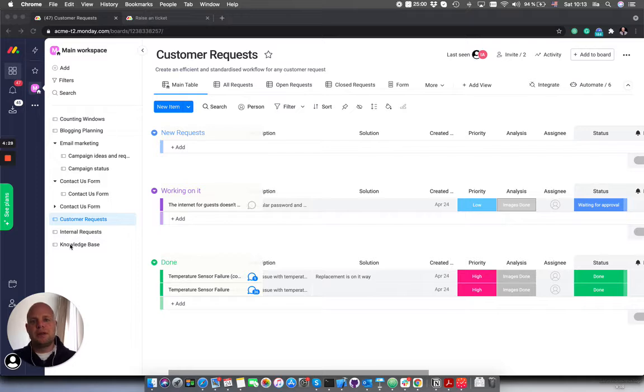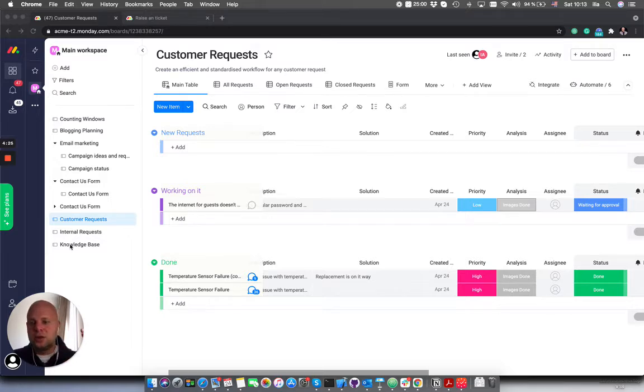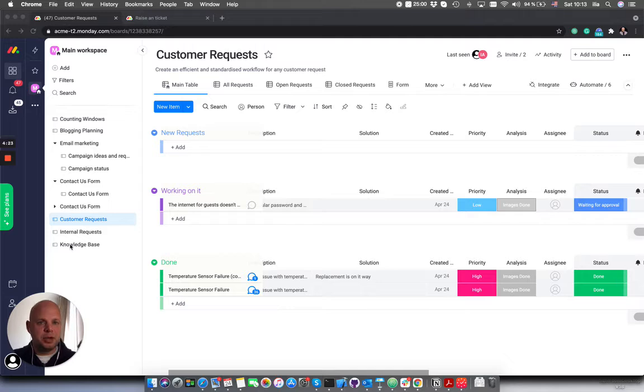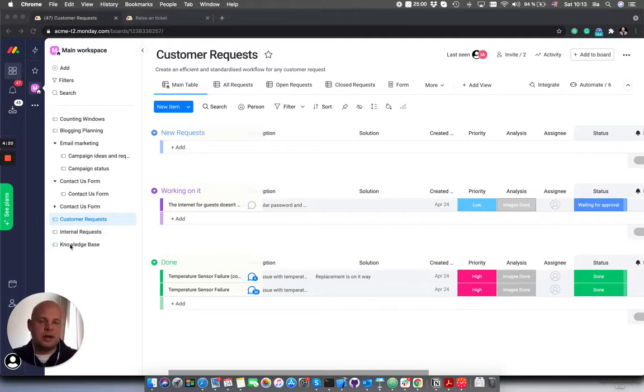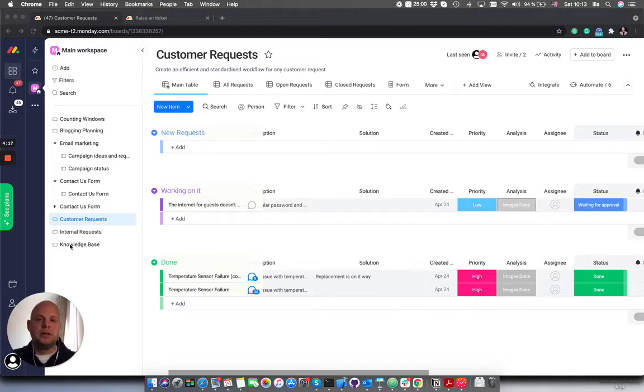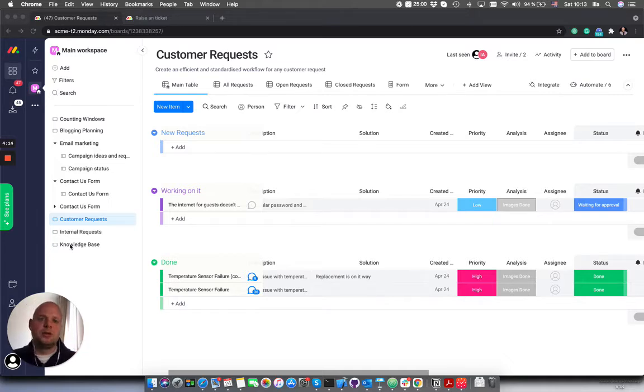Using the Customer Requests board we capture all tickets that the customer can submit to us or any other feedback. Internal Requests board is managing all the internal ticket requests that we can have.